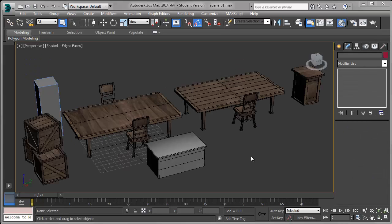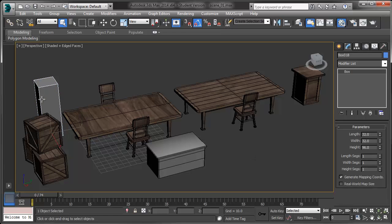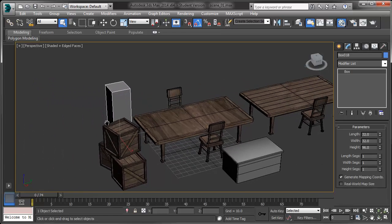So here we are inside of 3ds Max and you can see I have a bunch of different objects for the scene that I'm going to be making. This grey box over here is going to be our human scale reference. It's about the size of an average human and it'll be really useful so we make sure that our objects are all cohesive together.